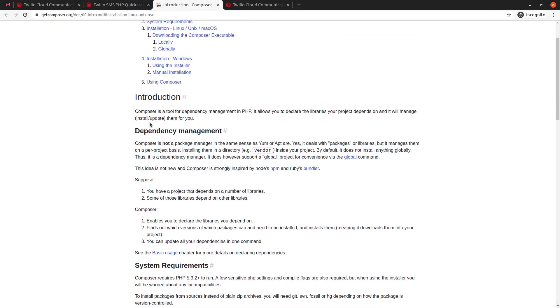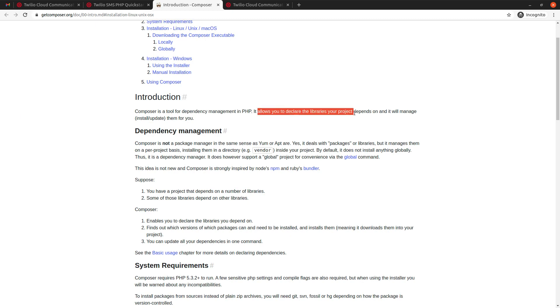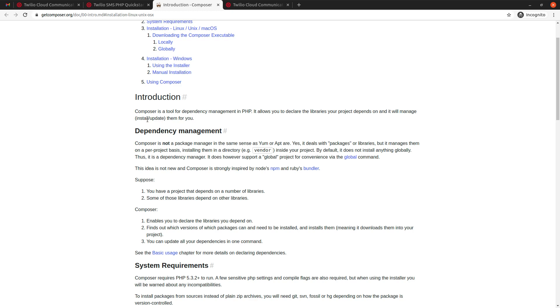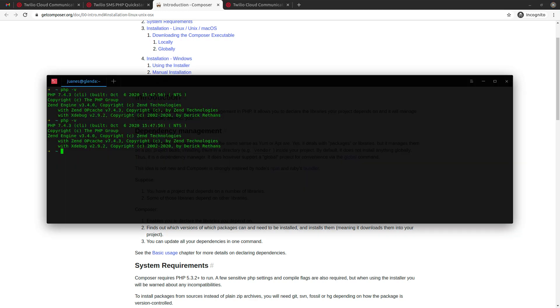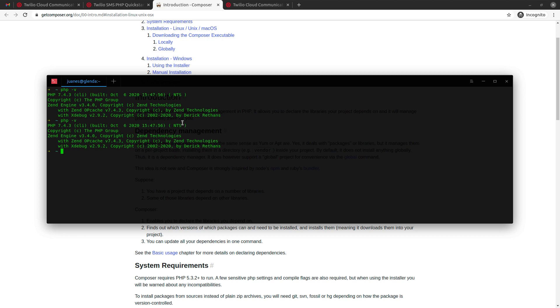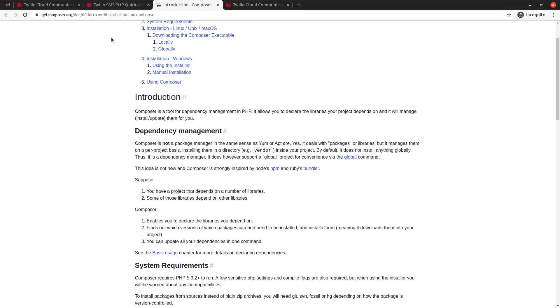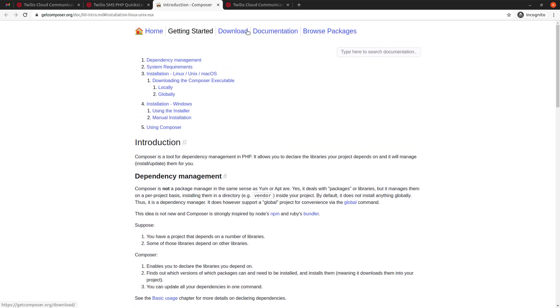And in case you don't know, Composer, as the name says here, is a tool for dependency management in PHP. It allows you to declare the libraries your project depends on and it will manage, which means install and update them for you. It's actually pretty powerful and it's something that pretty much every single PHP project available these days, I mean, they are all using Composer. So, for example, if you use a framework such as Symfony or Laravel or any of those, I mean, they all make use of Composer because it just makes it much easier to keep track of the dependencies and the libraries that you're using in your project.